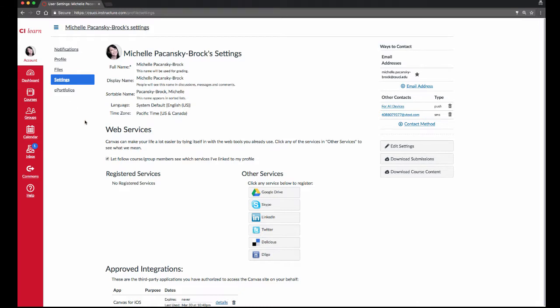On the Settings page, you'll see a heading titled Web Services. Beneath that, there are two subheadings: Registered Services and Other Services over to the right. Our goal is to move Google Drive from the right column over to the left column.